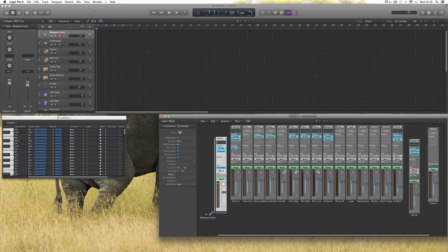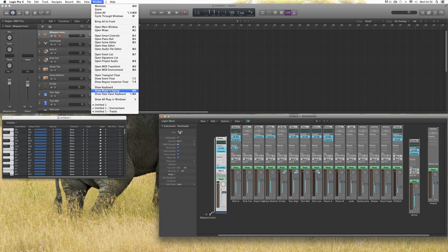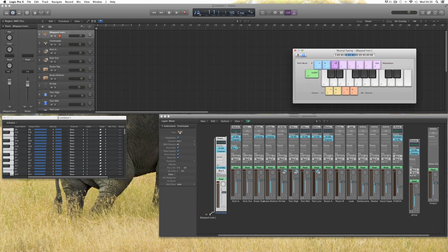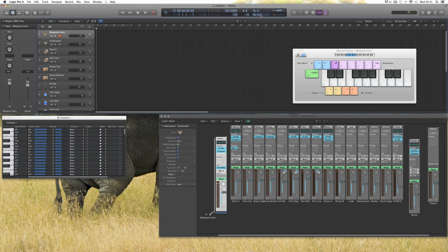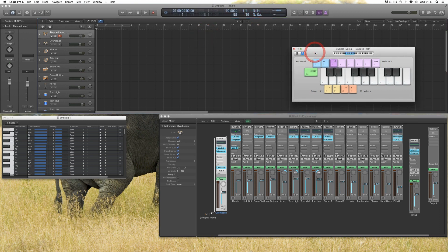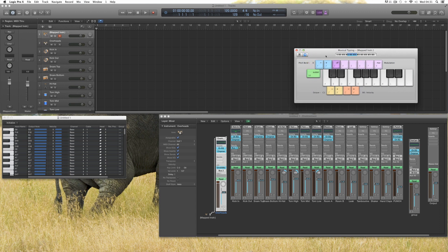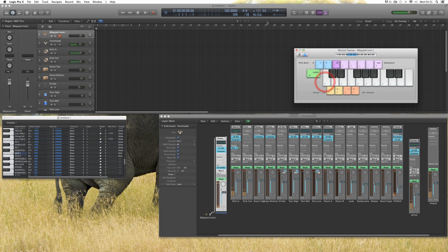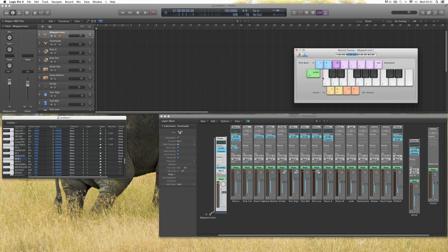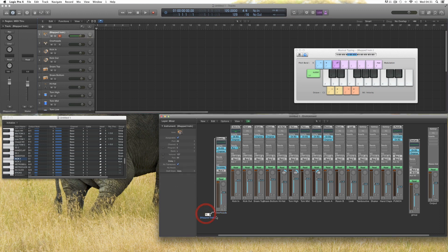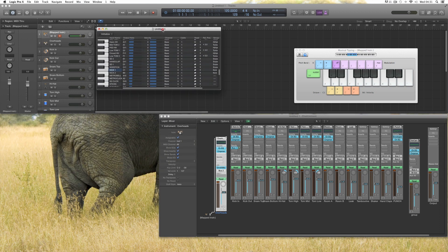I'm going to bring in the musical typing. If I change the LCD display to Custom, we can see the MIDI in indicator. I don't have any drum pads plugged in, but musical typing sends actual MIDI notes into the MIDI input of Logic, like C1, C Sharp 1, D1, etc. The MIDI notes are coming into this selected Mapped Instrument track, routing through to the Drum Kit Designer through this map — because this is the Mapped Instrument map.